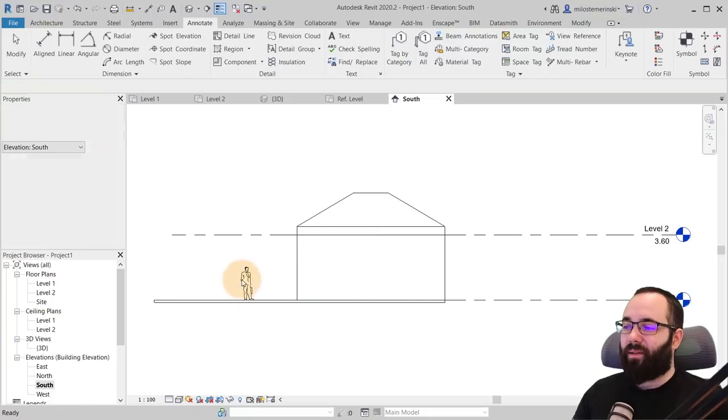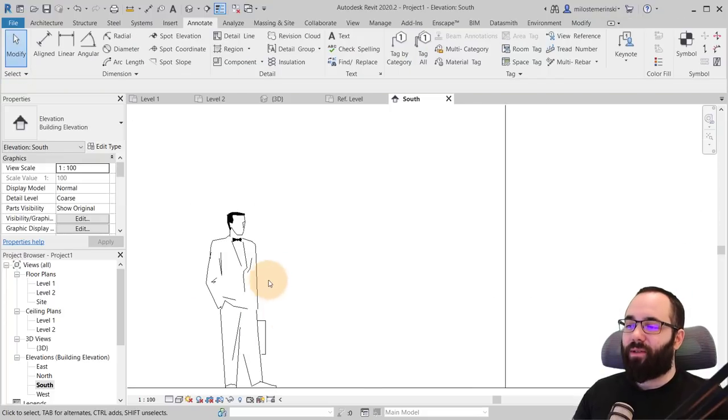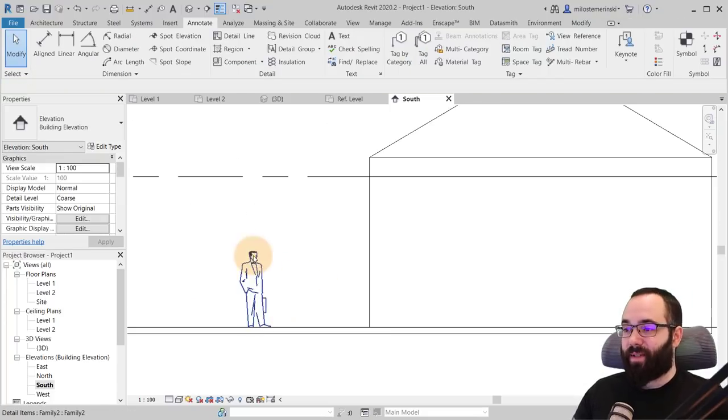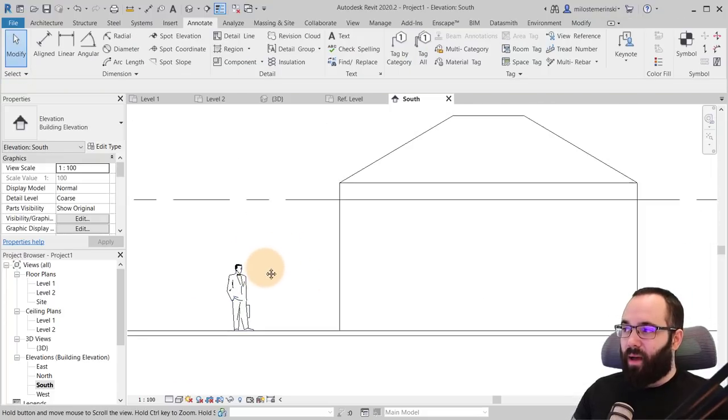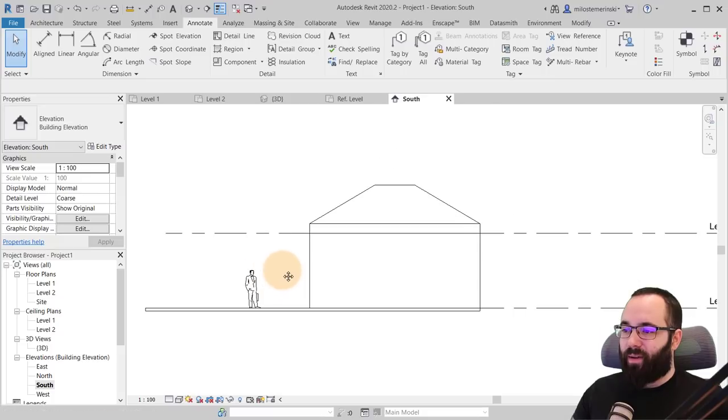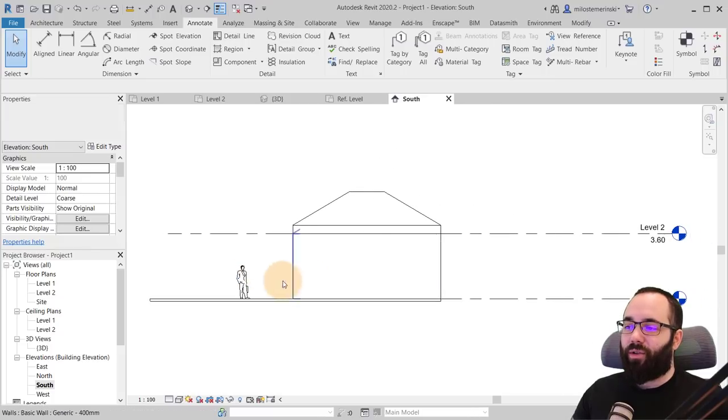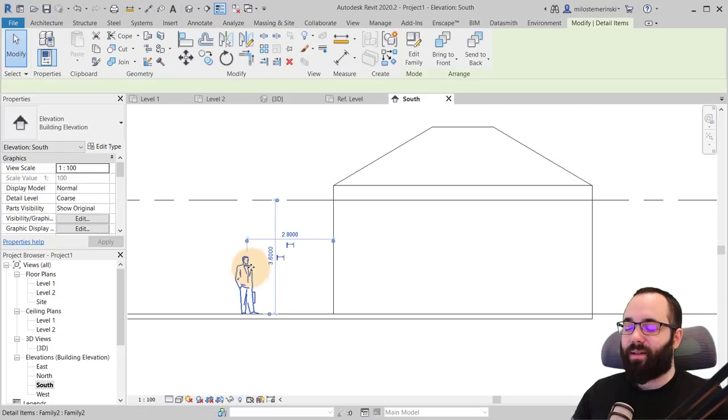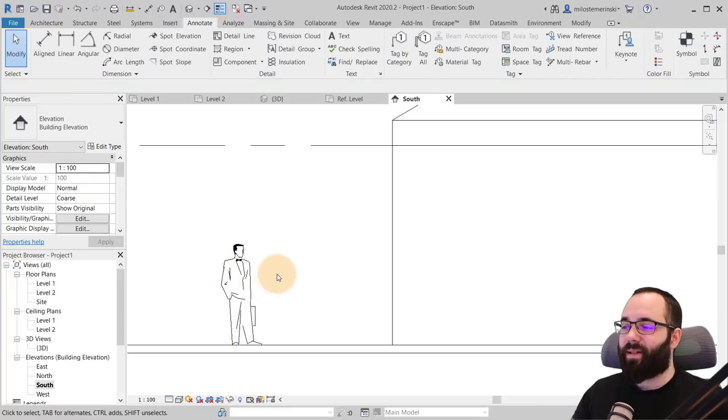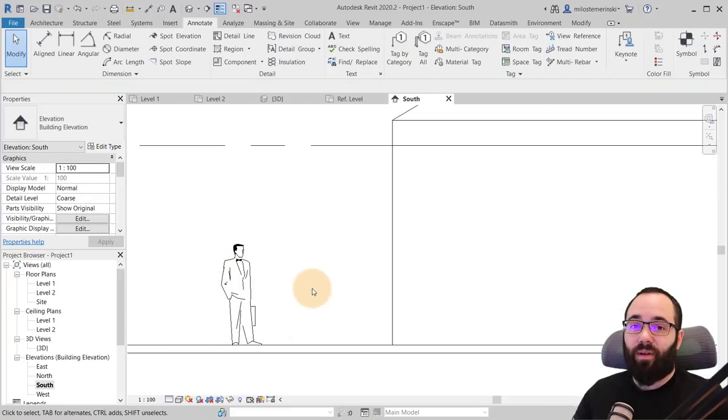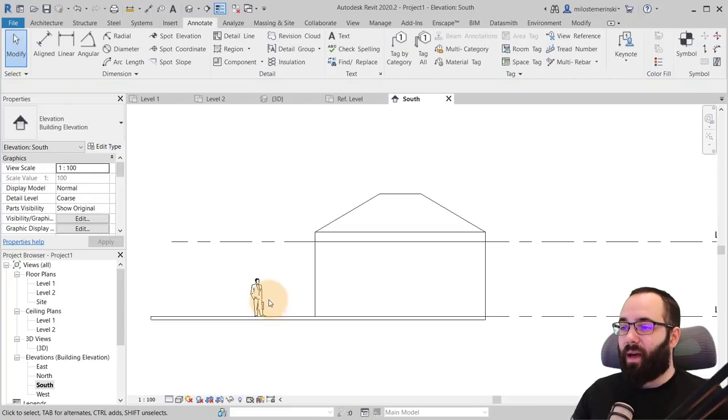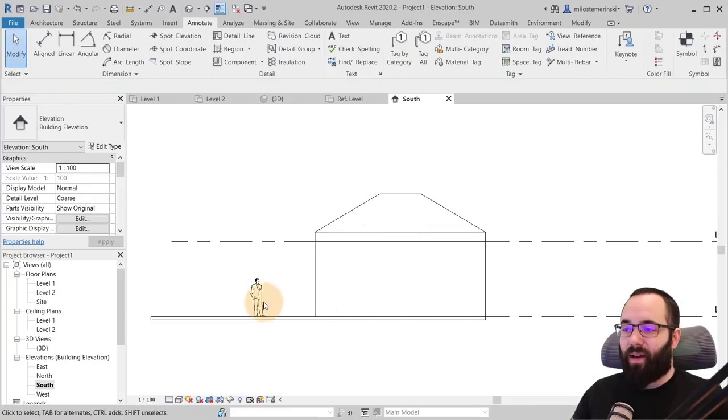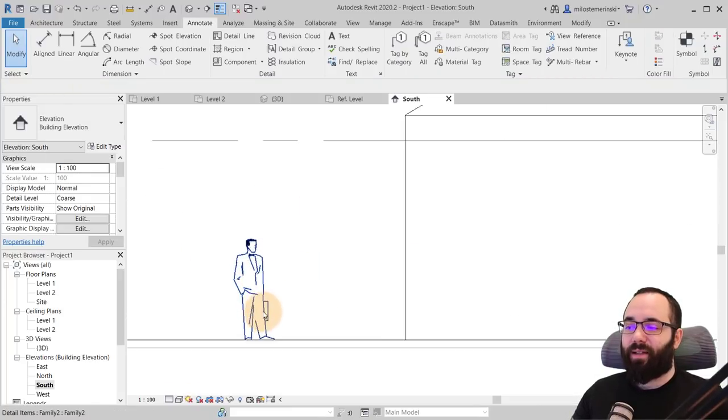And now this is going to give you some scale compared to the building. You can see, okay, this is the size of a human figure.